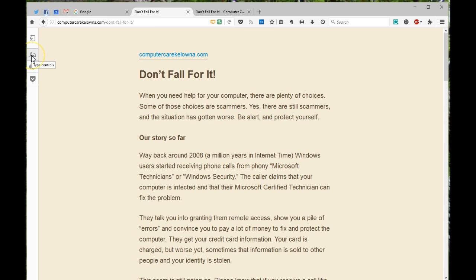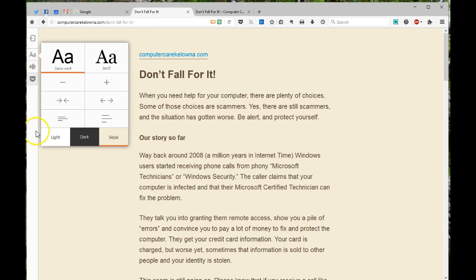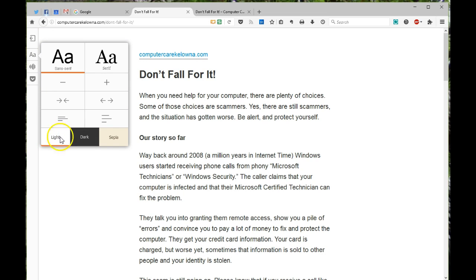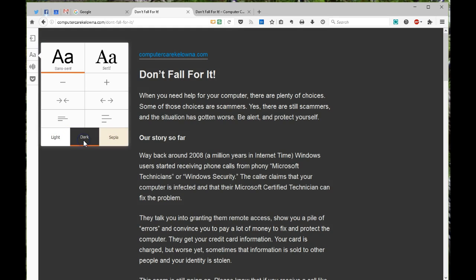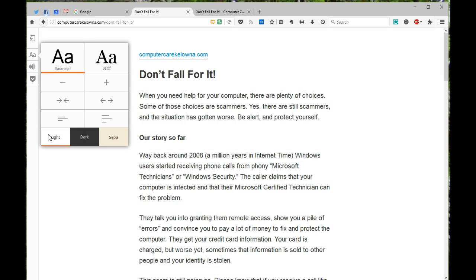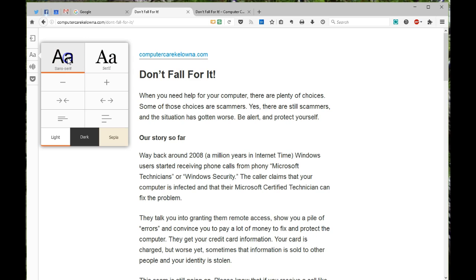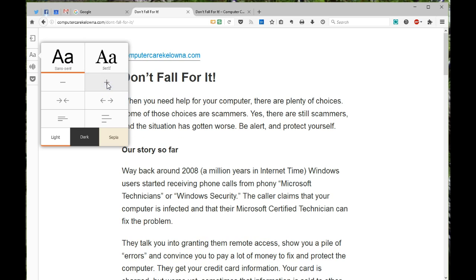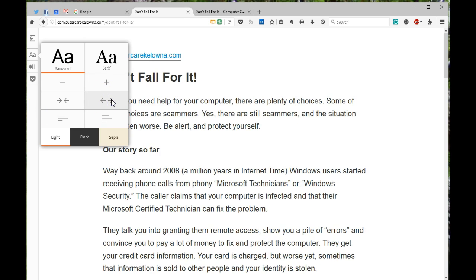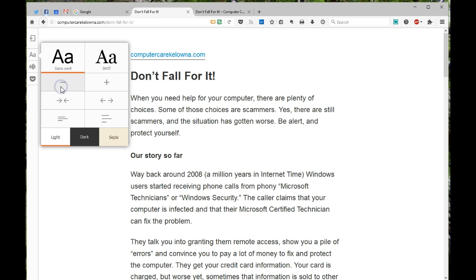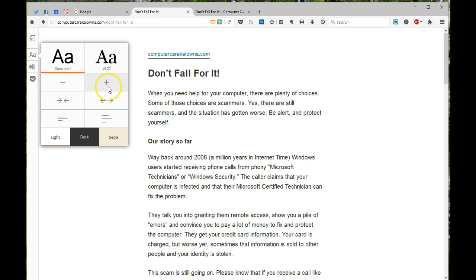So I can go over to the left here to the type controls, and I can actually change a little bit of how this page looks. You can see why they call it the dark theme. Light is the way that it opens up. I can change the font set — some people like the serif fonts better, I happen to not, but that's okay. I can actually make this really big, I can spread it out more, I can bring it back, I can make it smaller if I want to do that for some reason.